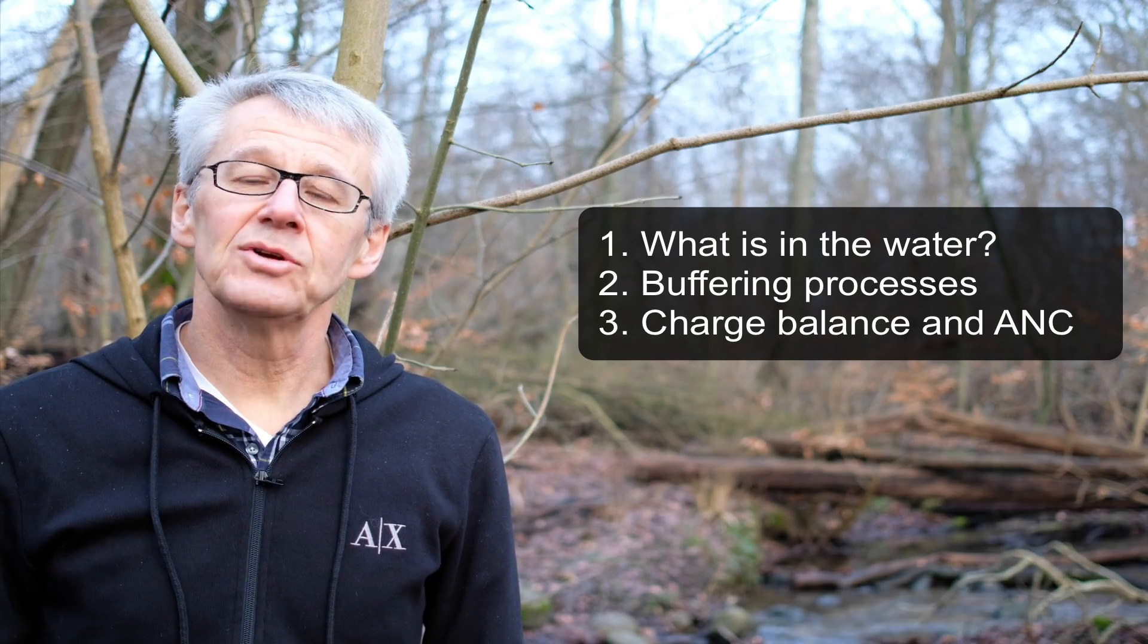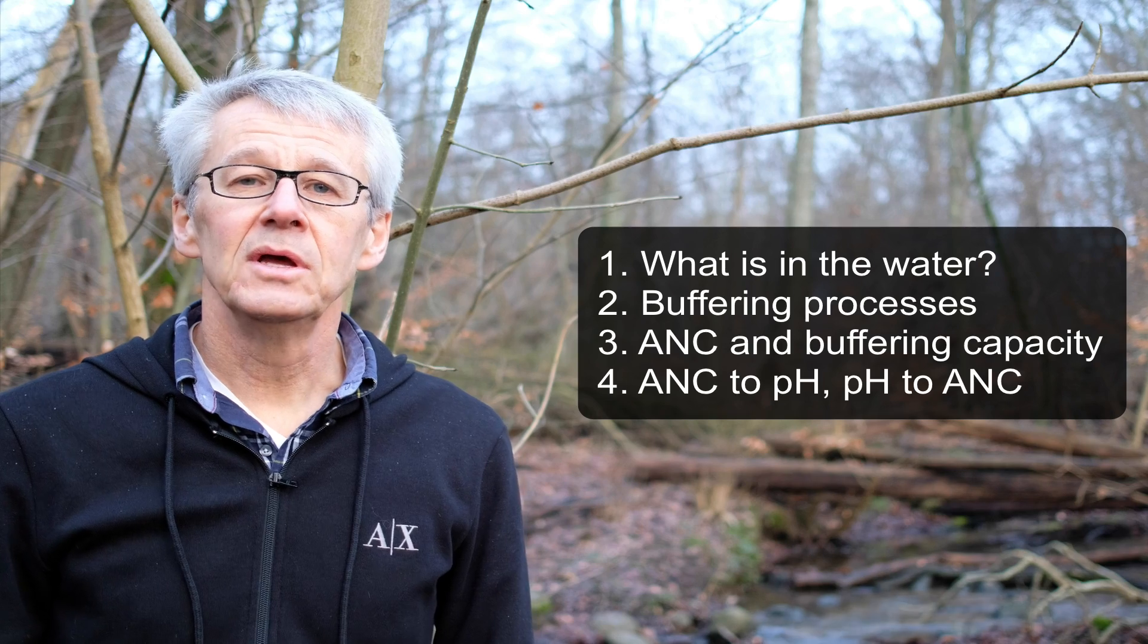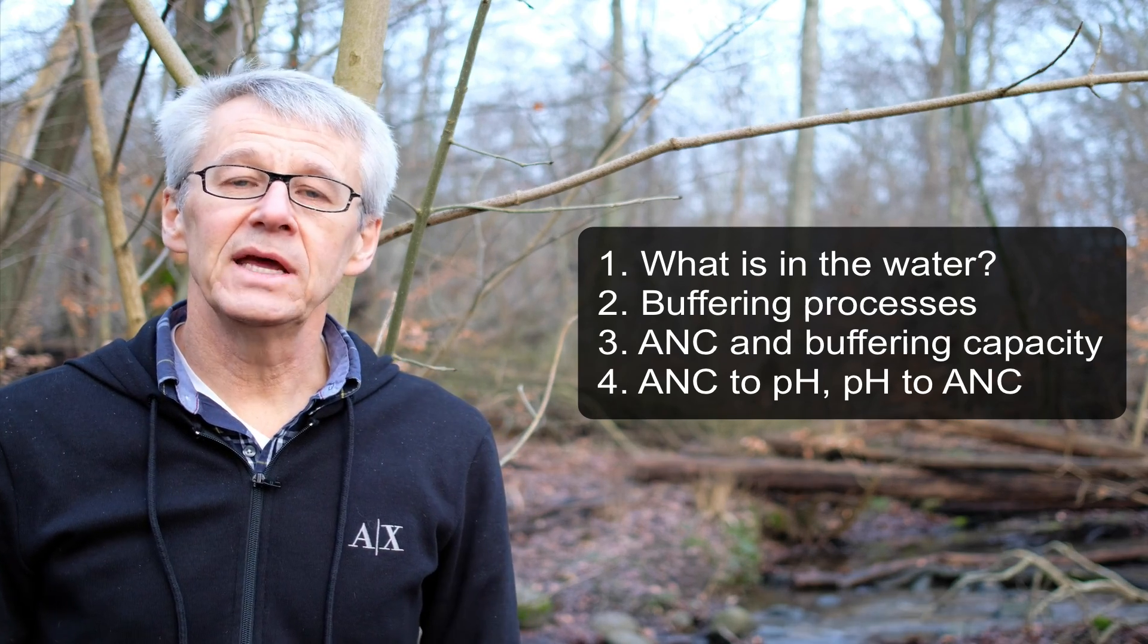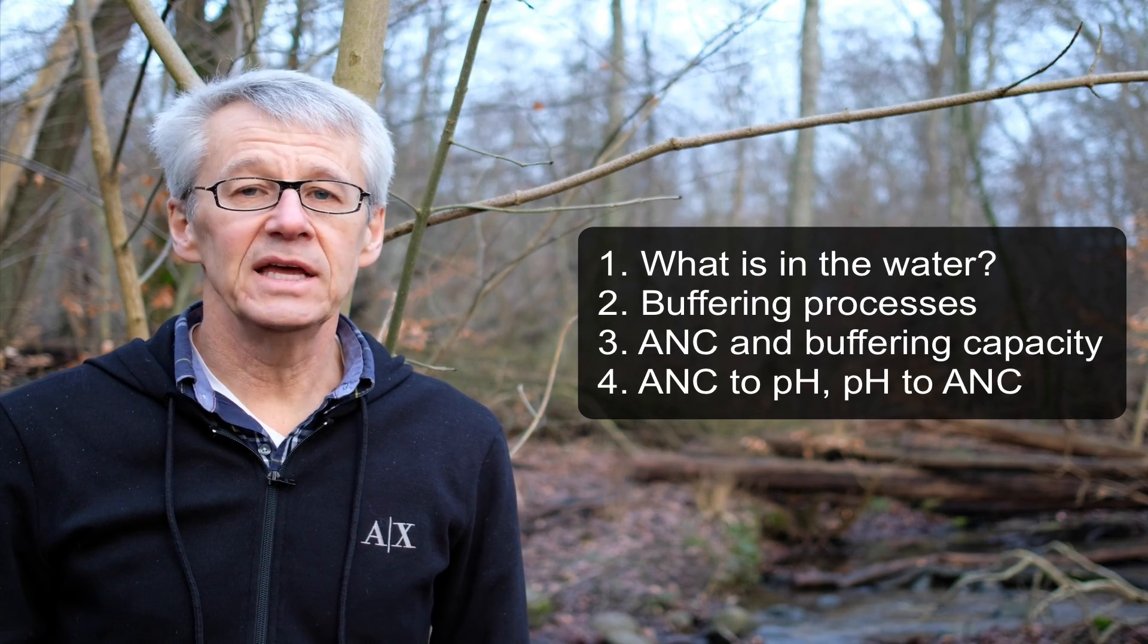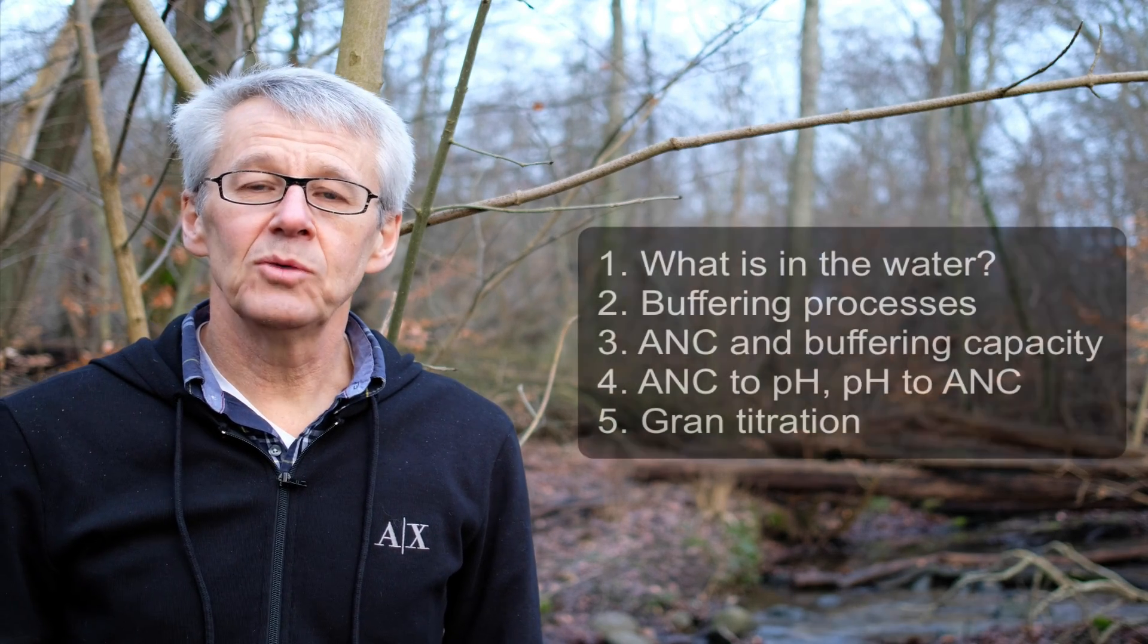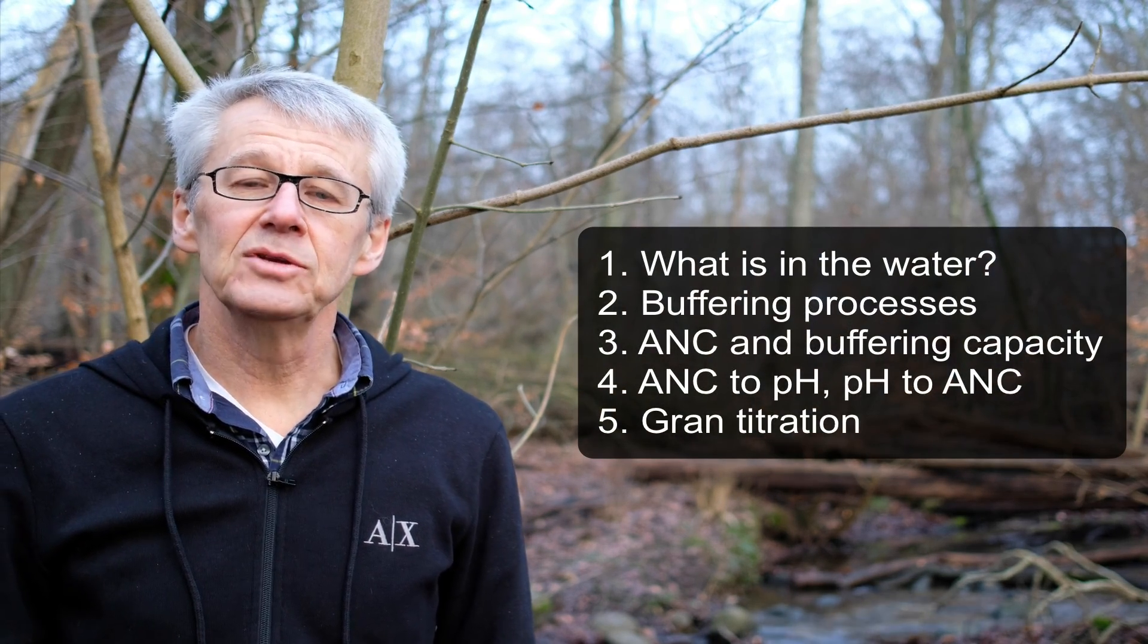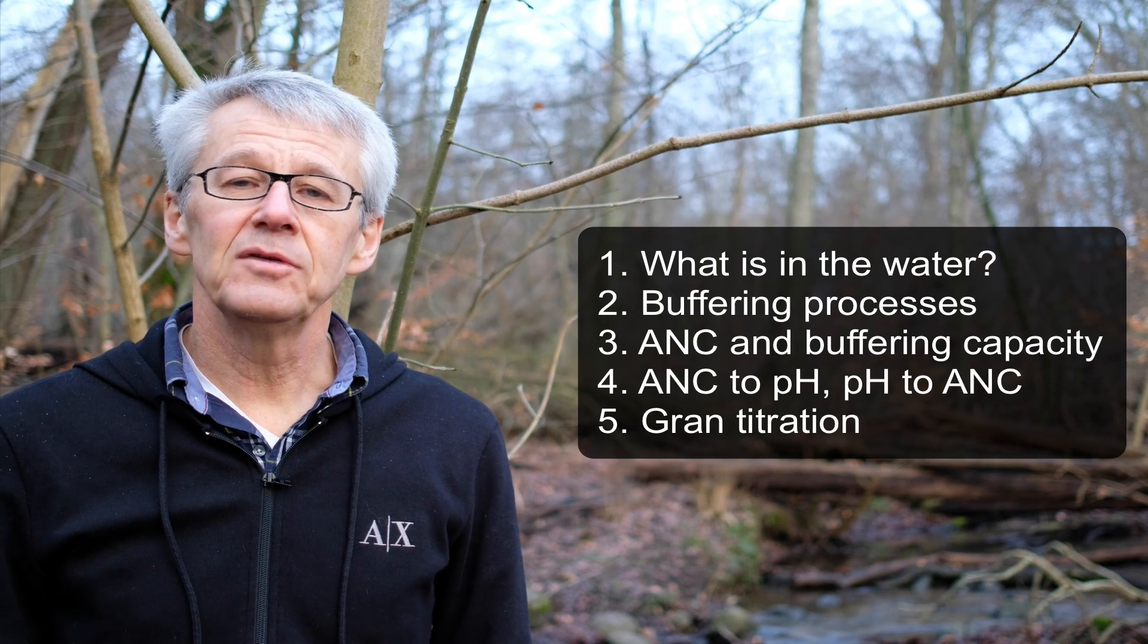In the fourth episode, we're going to focus on how to calculate the pH from the buffering properties, the ANC, and vice versa. In the fifth episode, we're going to focus on the Gran titration, a method to determine the buffer capacity directly through a simple titration. The water chemistry in this stream here at Dalby Söderskog integrates the input from the atmosphere, both pollutants and natural inputs from the sea, which is about 25 kilometers away.